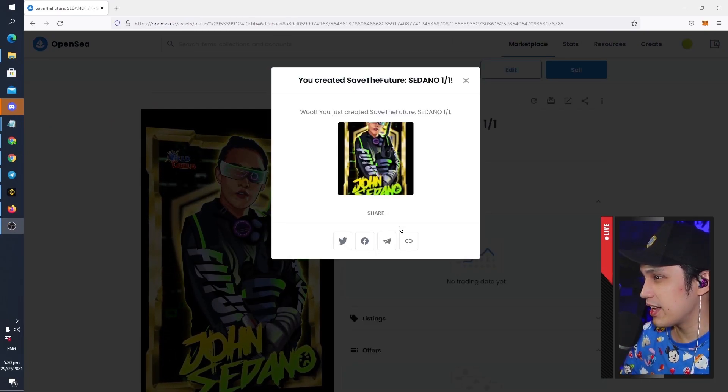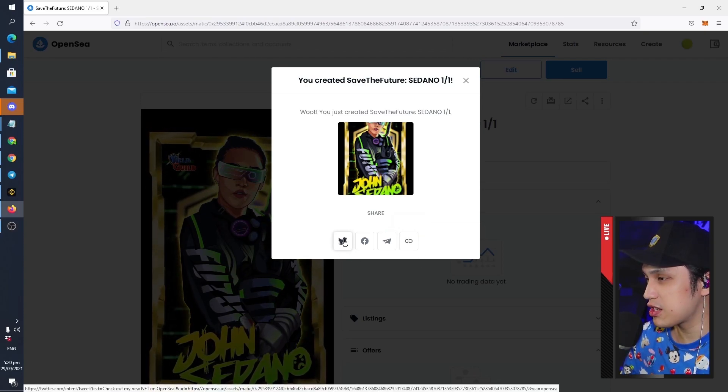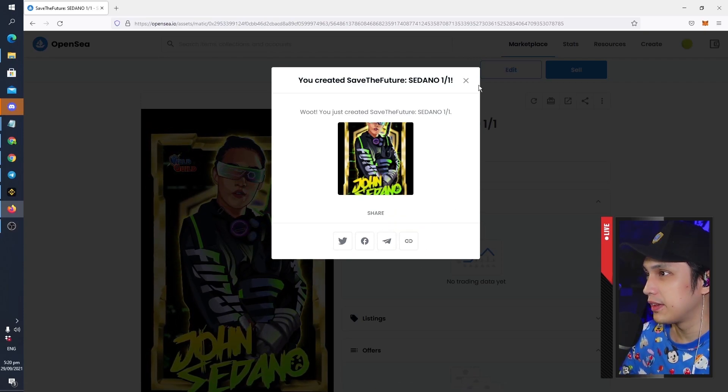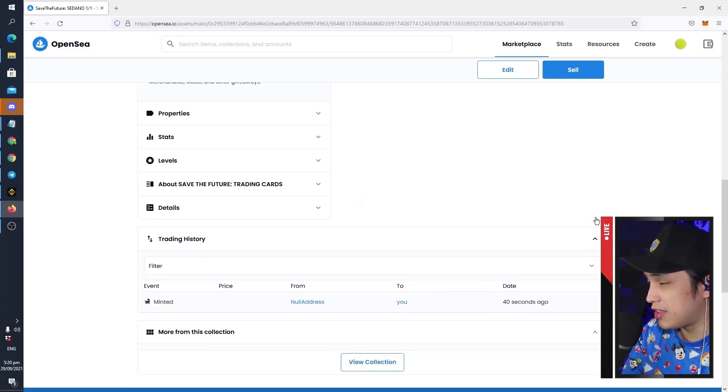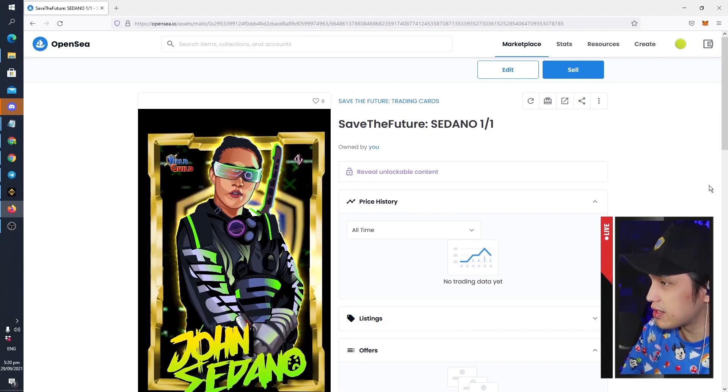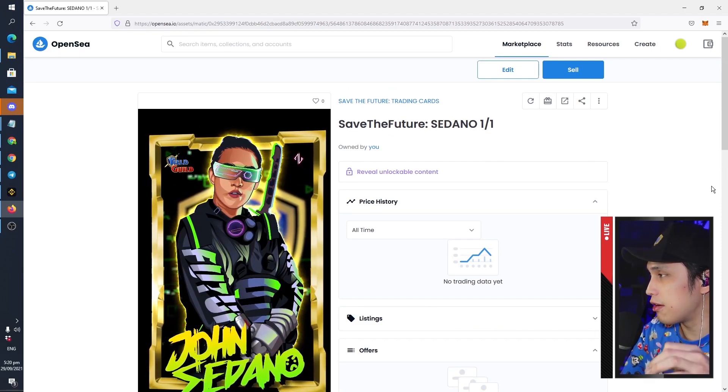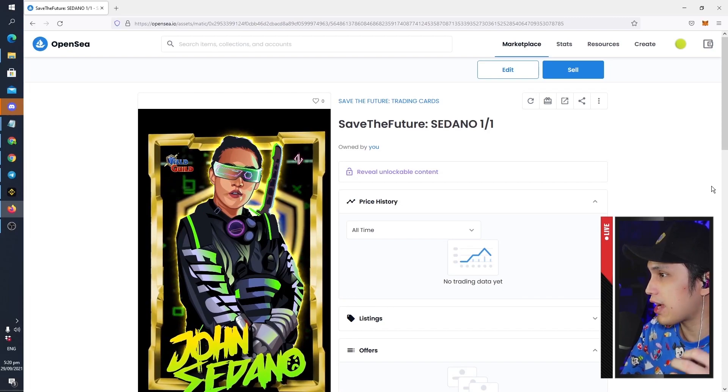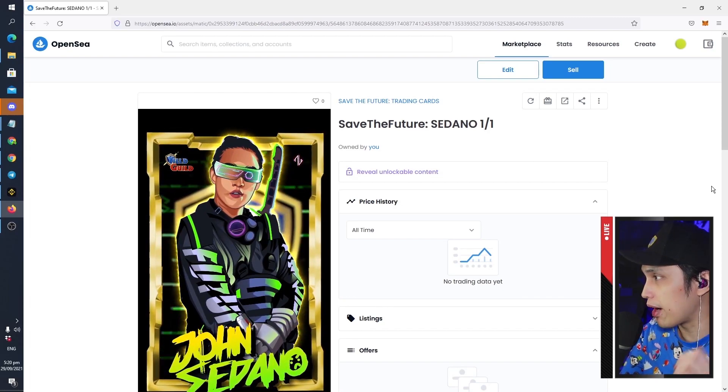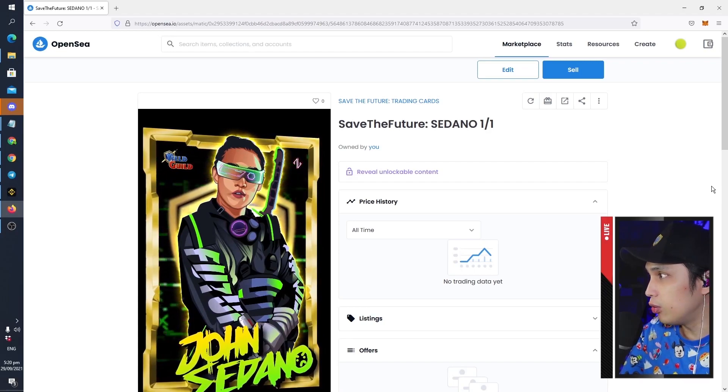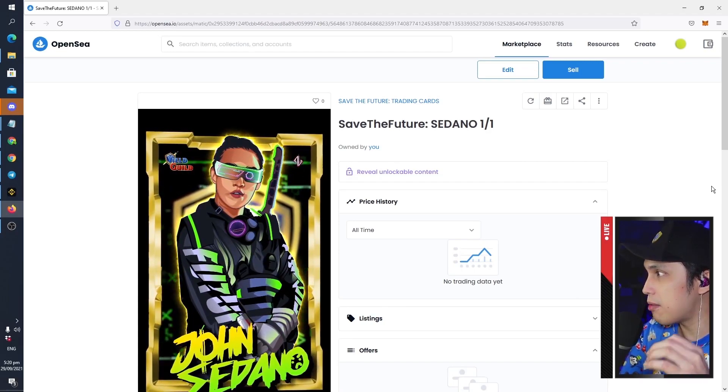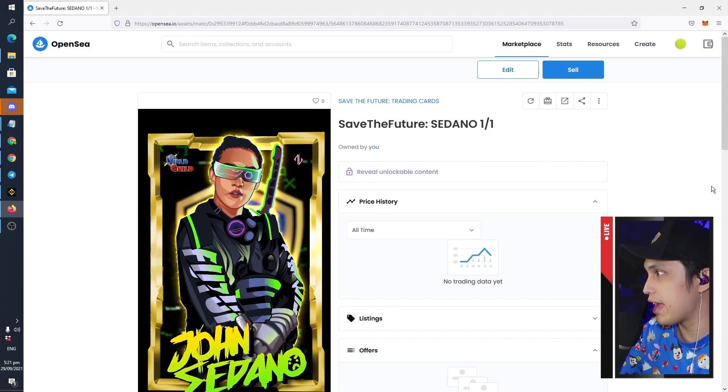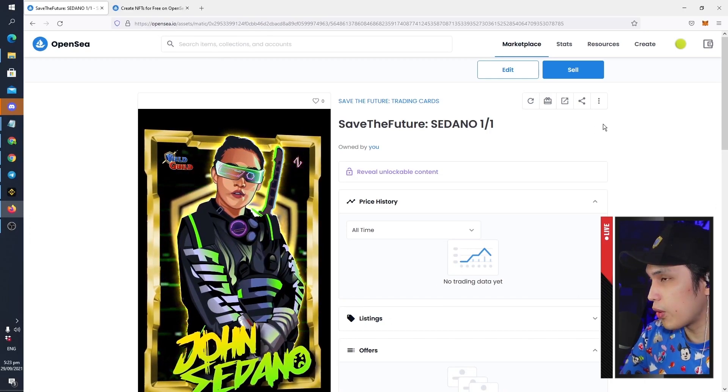Nice. All right, so now we can get the link, share on Facebook, Twitter, Telegram. And yeah, there you have it. You have your first NFT that you minted for free. You can sell this to your friends. The only difference from a free minted NFT from a paid one is you can't actually list a specific price how much you want it to be bought. The only difference is people will have to bid and you will have to accept how much they offer to pay for the NFT.